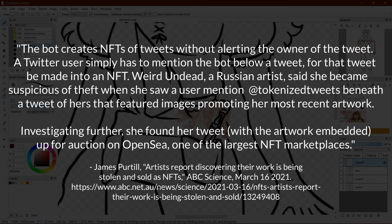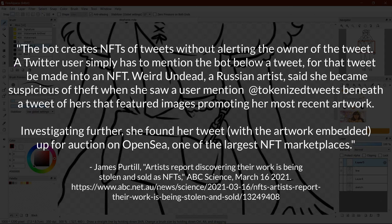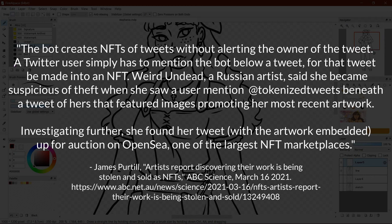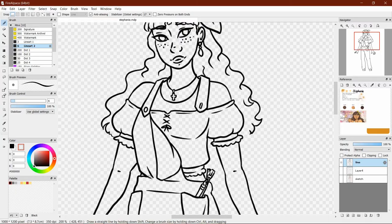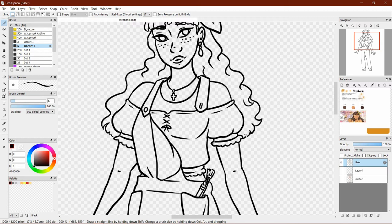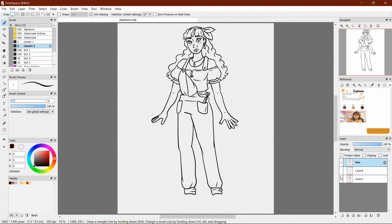Weird Undead, a Russian artist, said she became suspicious of theft when she saw a user mention tokenized tweets beneath the tweet of hers that featured images promoting her most recent artwork. Investigating further, she found her tweet, with the artwork embedded, up for auction on OpenSea, one of the largest NFT marketplaces. It got taken down when she alerted the platform, but still, the fact that it happened at all is ridiculous and disgusting.